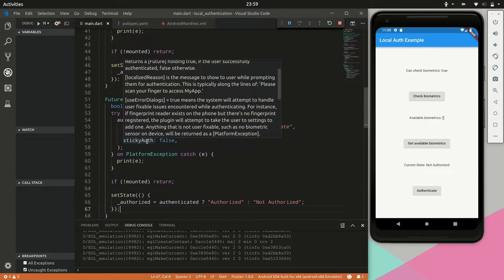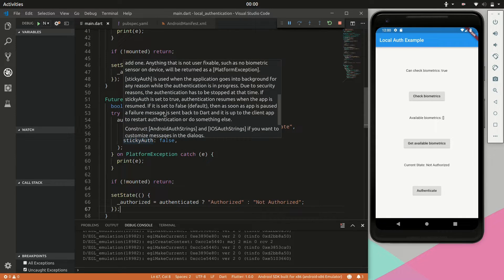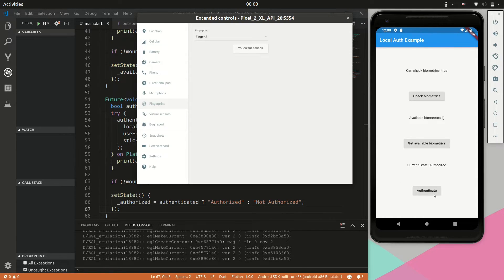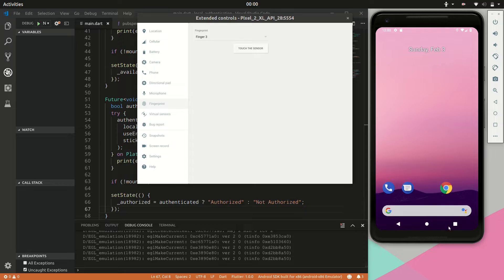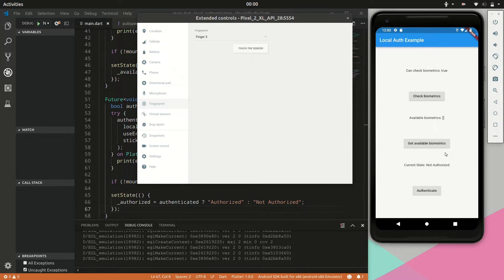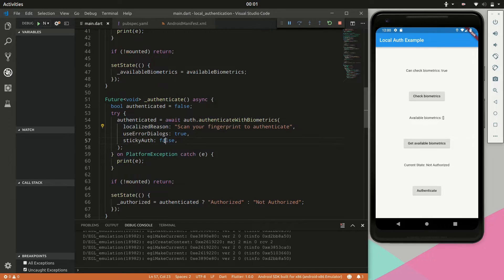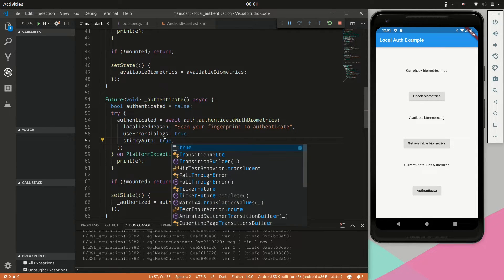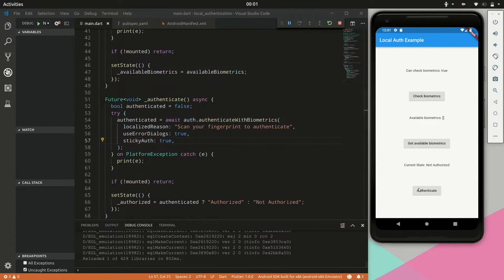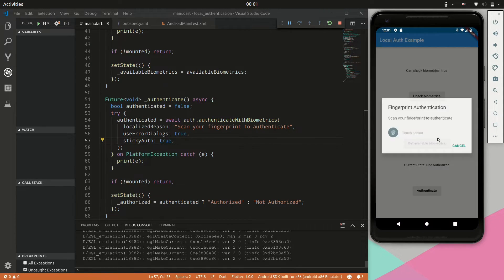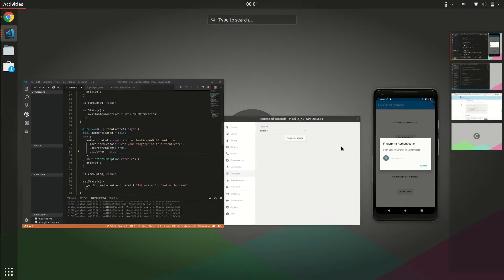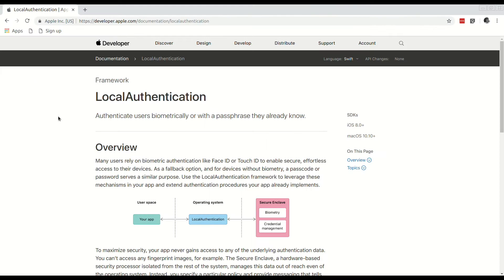The stickyAuth property allows the app to keep the fingerprint dialog open when the application is sent to the background. If stickyAuth is false and we background the application while the dialog is open, the dialog will no longer be available when the application is brought back to the foreground. However, if stickyAuth is set to true, it will not close when the app is backgrounded and the biometric authentication process resumes once the app is opened again. This is a property for security purposes.